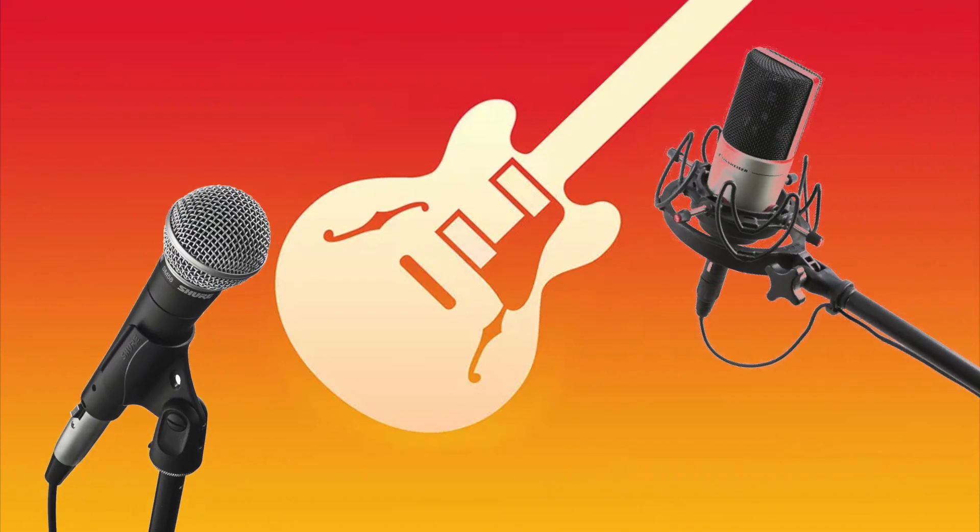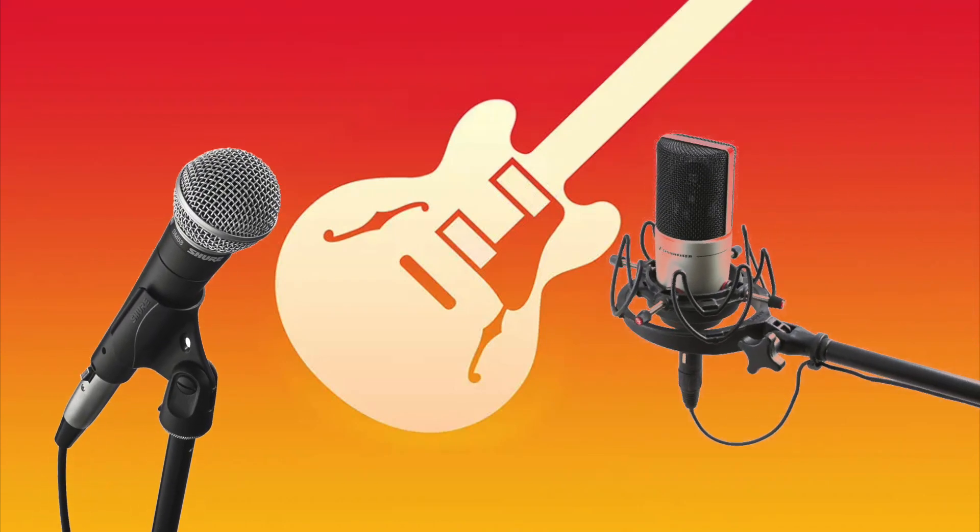In this video, I'm going to show you how to record two microphones at the same time in GarageBand. You might be doing this if you're recording a choir, or if you're recording a podcast or an interview.